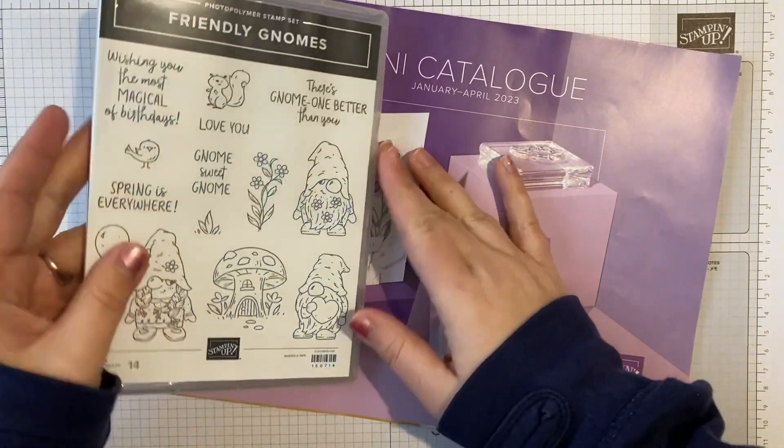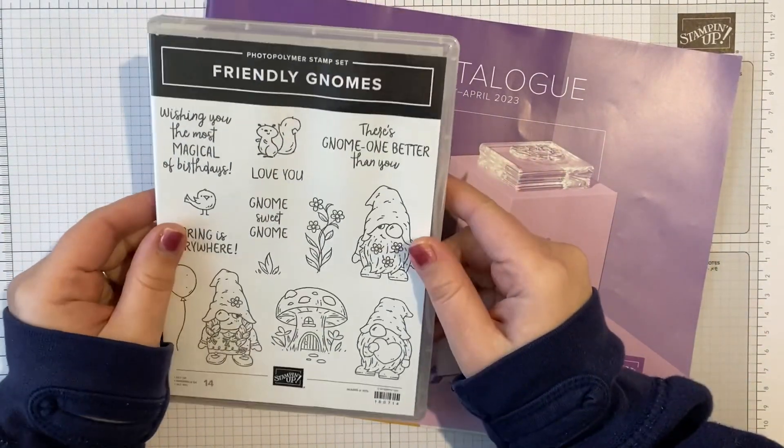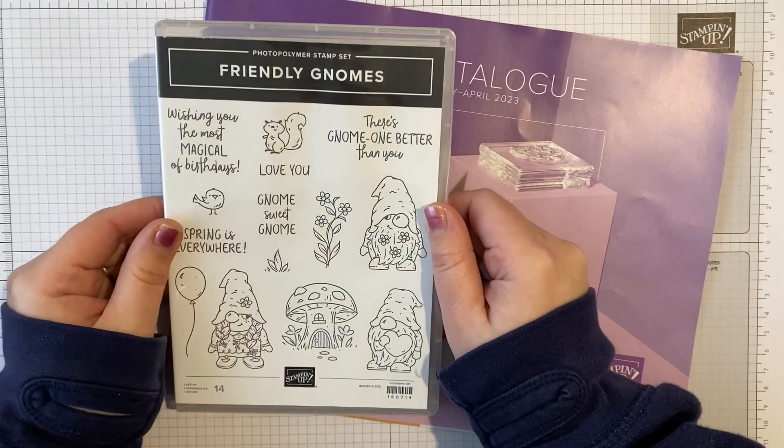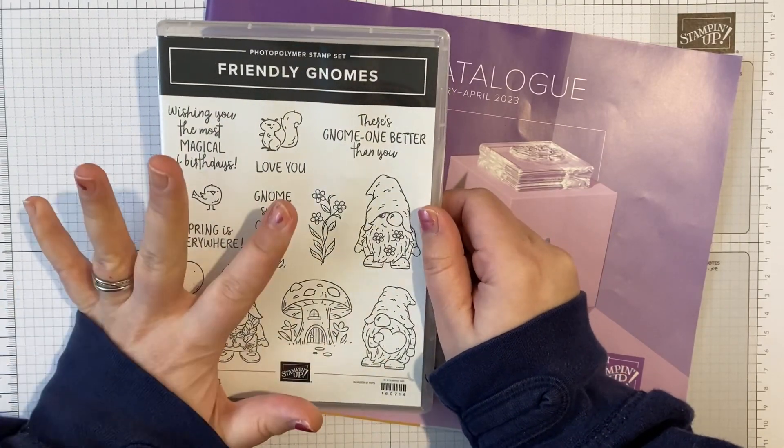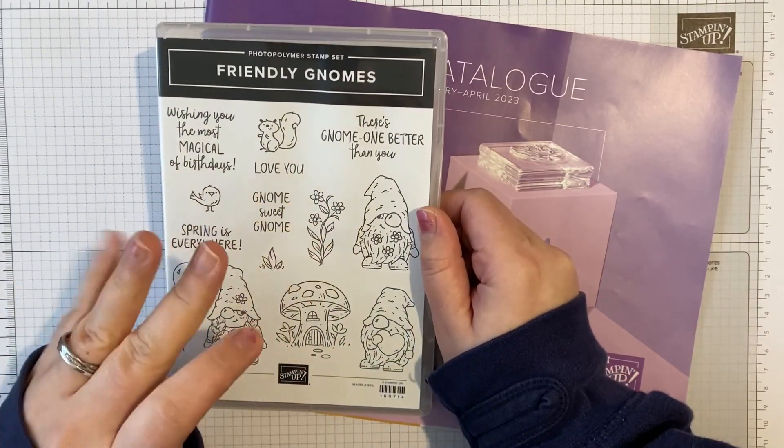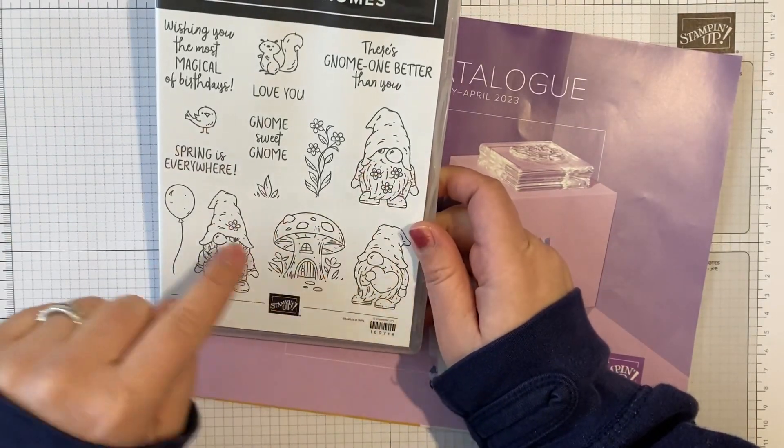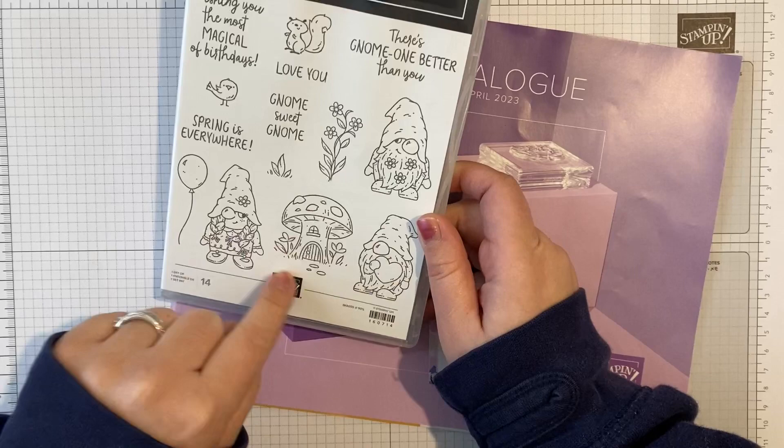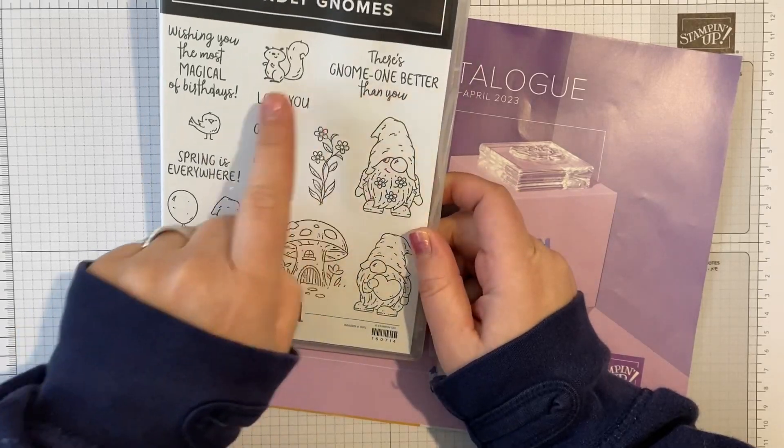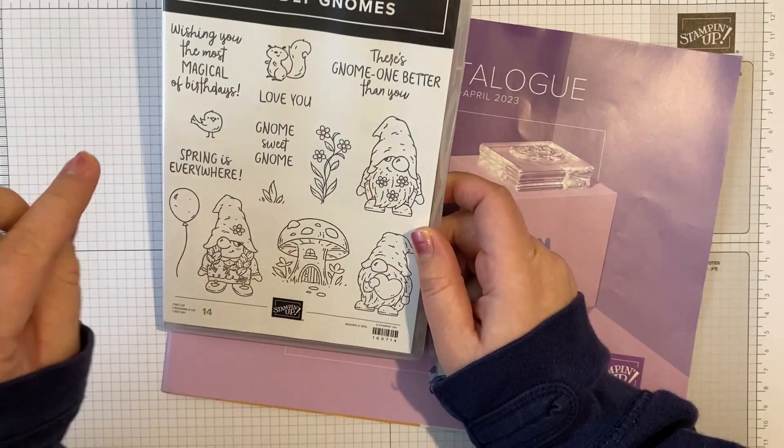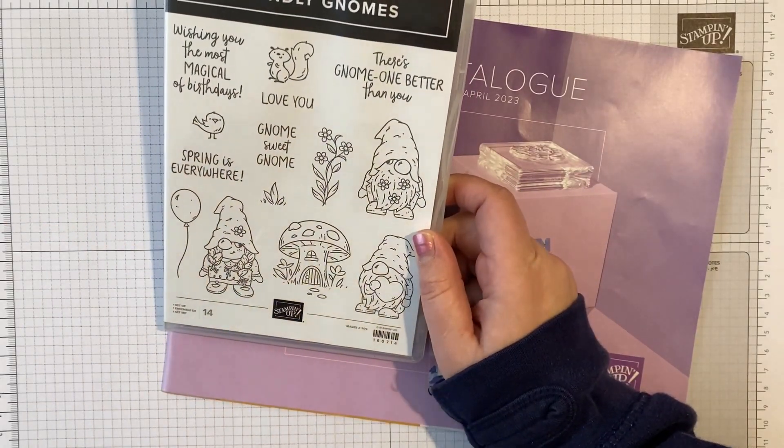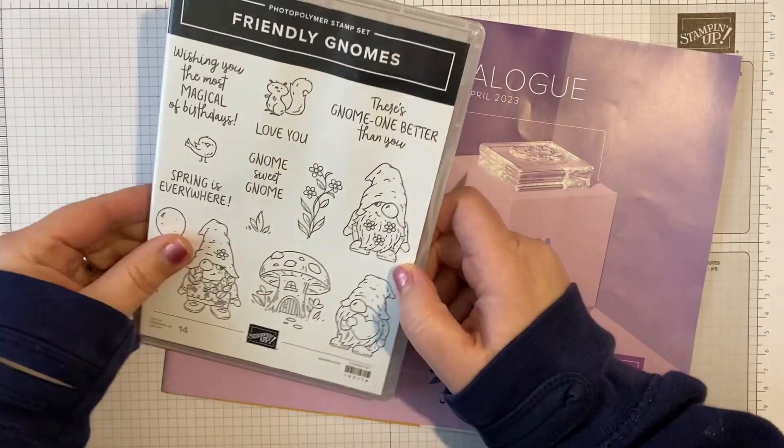Today I thought I would share the Friendly Gnomes stamp set. I love this stamp set, it's so cute. You've got three of the gnomes, a lovely little toadstool, some really nice sentiments, and we're going to make a fancy fold card.